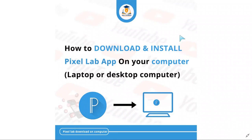Welcome to this video. Today we are going to be looking at how to download and install Pixel Lab app on your computer, be it a laptop or desktop computer.